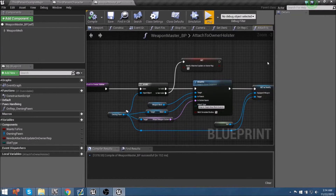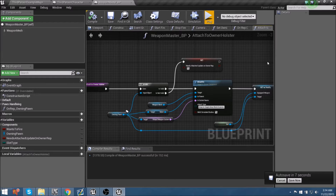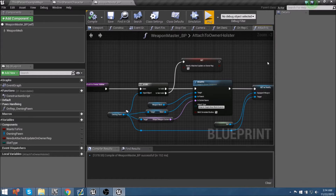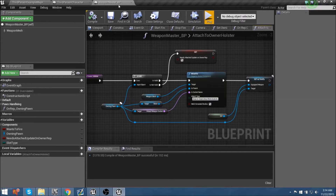With the main blueprint logic out of the way for our weapon actor, we need to get the last few things done for our character blueprint. We need to set up a couple more lines of logic in the player blueprint to control our line tracing from our camera to the player's muzzle area, and then we need to be able to shoot some kind of explosive whenever it hits the ground. Let's jump out of our weapon master blueprint and into our third person character.